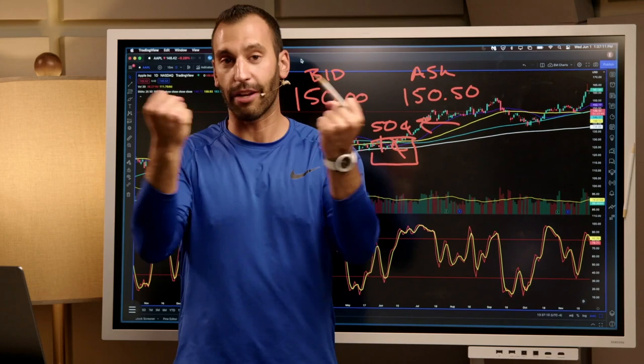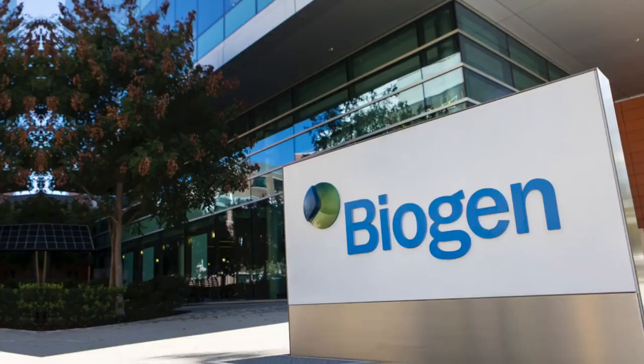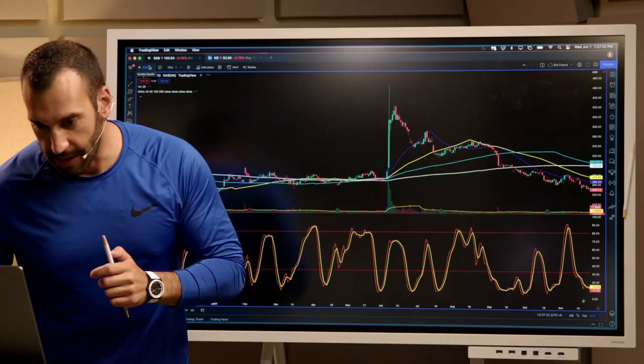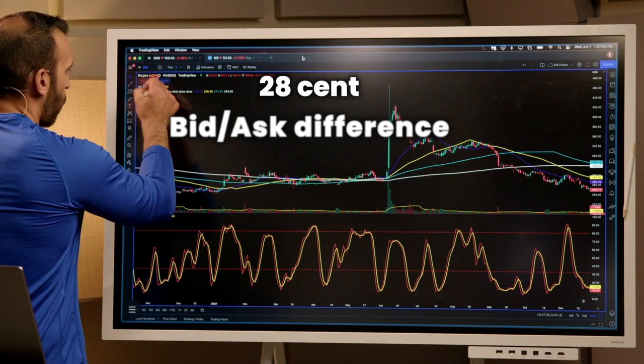Everybody doesn't agree on that price. Let's pull up a stock that has some manipulation going on — it's Biogen. The stock price is $199.55 and there's a 28-cent bid-ask difference. So that means if you buy shares, it could pull back on you 28 cents, 25 cents, whatever that bid-ask spread is. And it's constantly changing — right now it's 28, I just looked over and it was 21, it was 36 before, now it's 29.